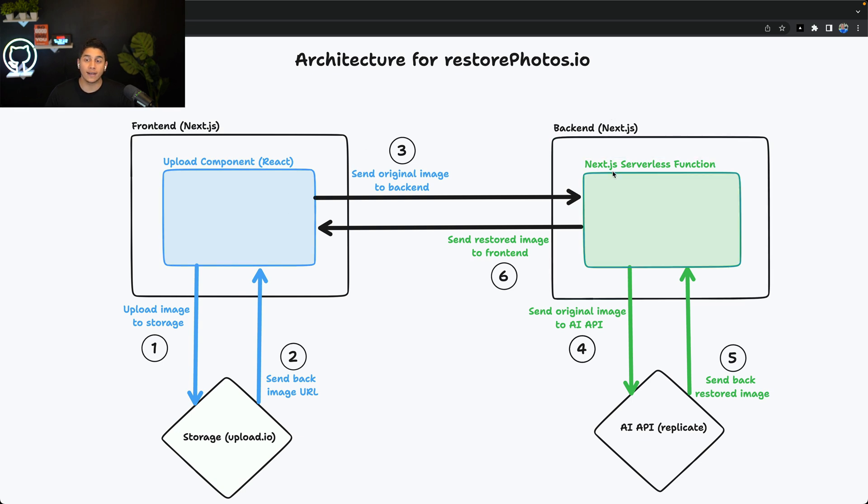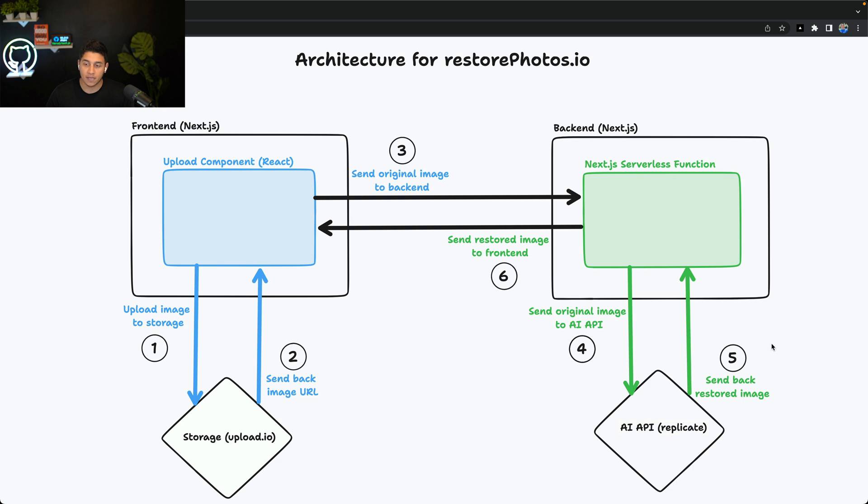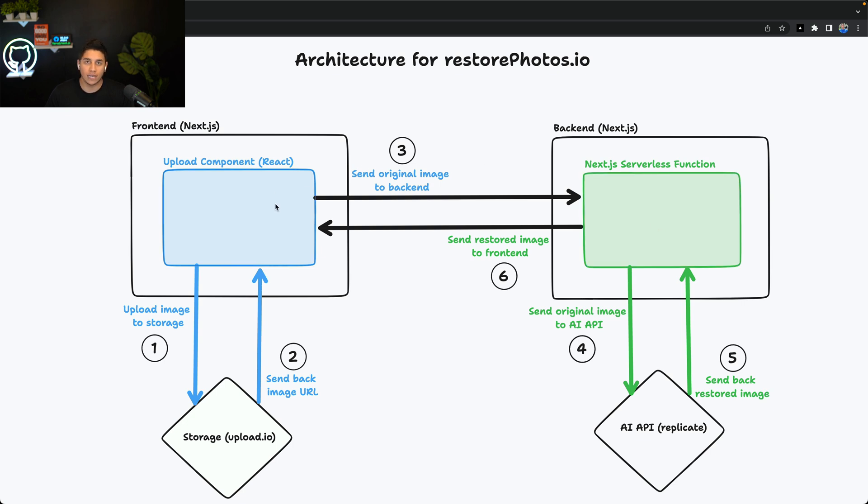We can then take that image URL and send it to our back-end. When our Next.js serverless function gets this image URL, it then passes it to our AI API to get enhanced, and after doing some polling, which we'll look at the code in a second, it will send back the restored image, which will send it back to the front-end to display to the user so they can see it and download it.